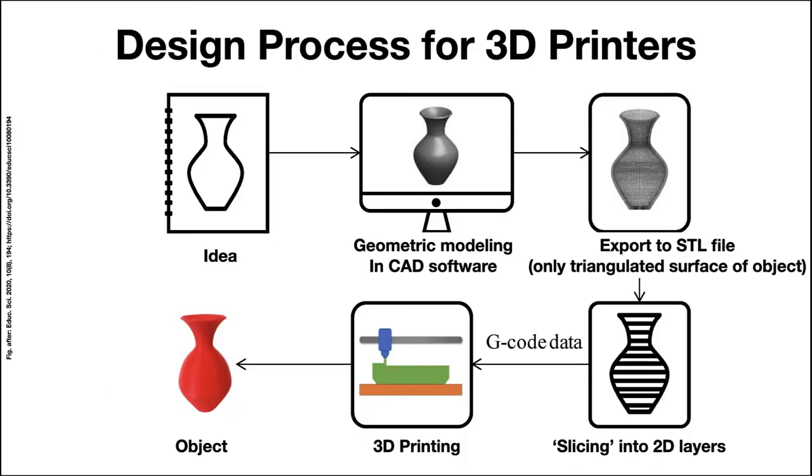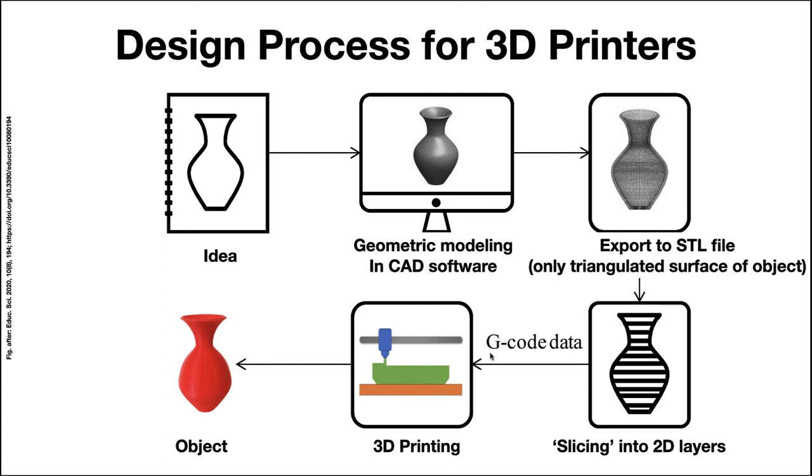Here you see a schematic overview of the design process for 3D printers. You start out with your idea, then you model it in some computer-aided design software, CAD software. Then you export it into an STL file that contains information about the surface of the part. That STL file is then loaded into a slicer. The slicer creates 2D layers that the printer can understand, and these 2D layers are saved as a so-called G-code data file. The printer then converts this G-code file into the object, and then you can take your object out of the printer.